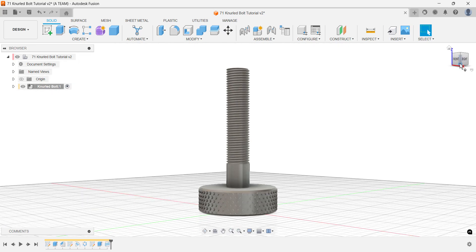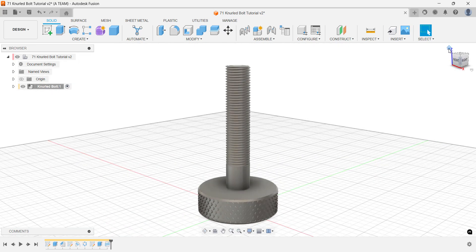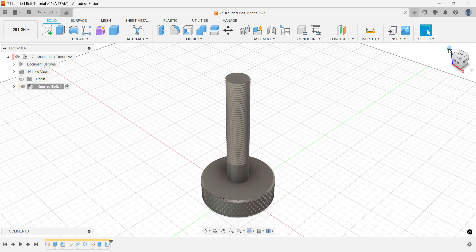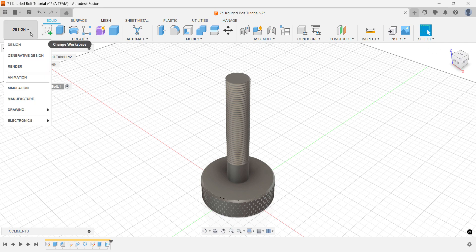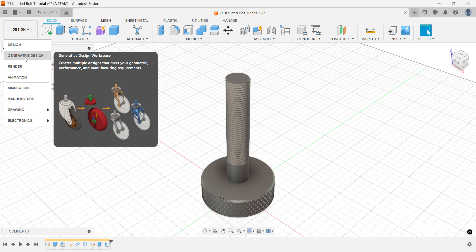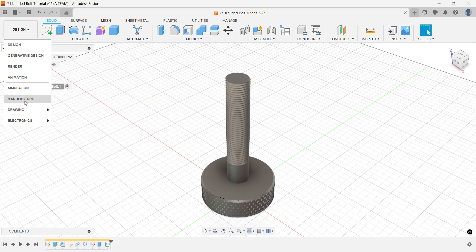You've completed two of the three key steps in this tutorial: the knurled diamond pattern and the threaded section. Now, let's finish up with the drawing using From Design, found in the workspace picker.